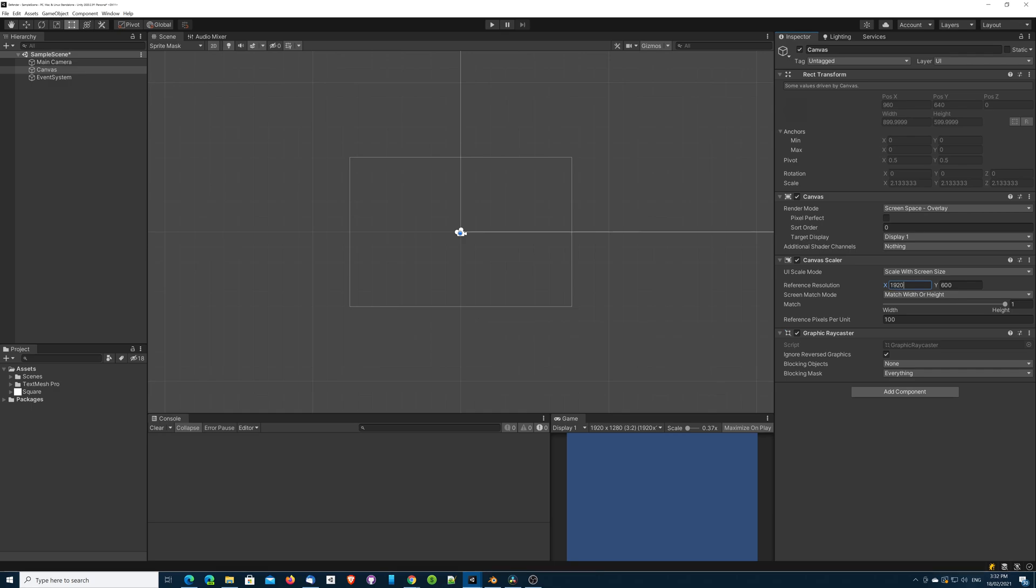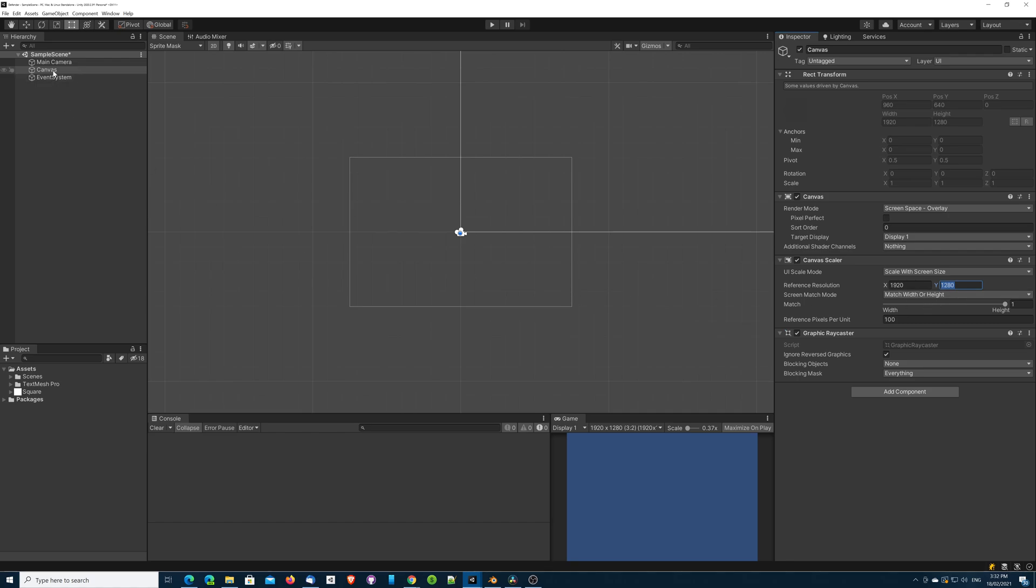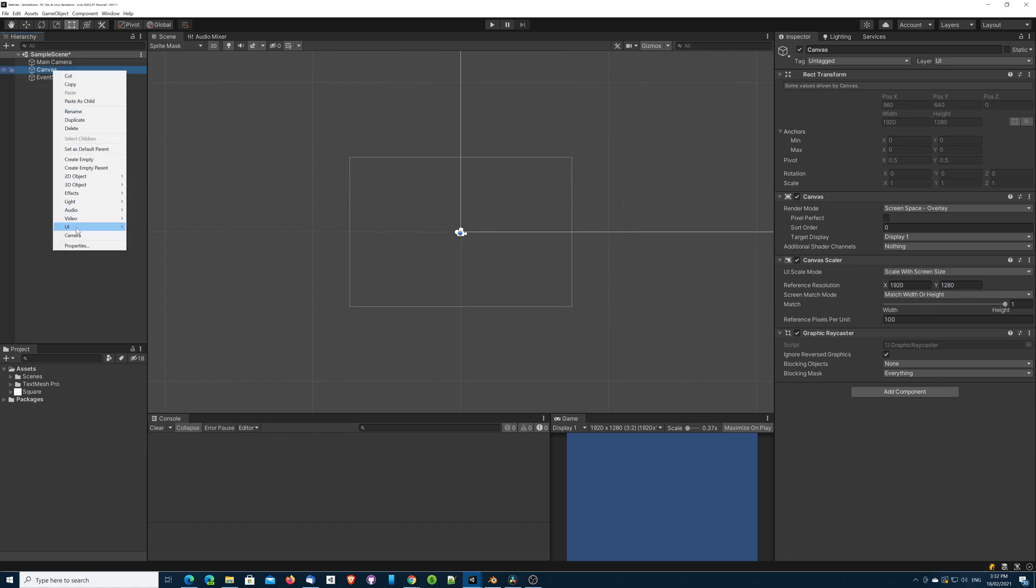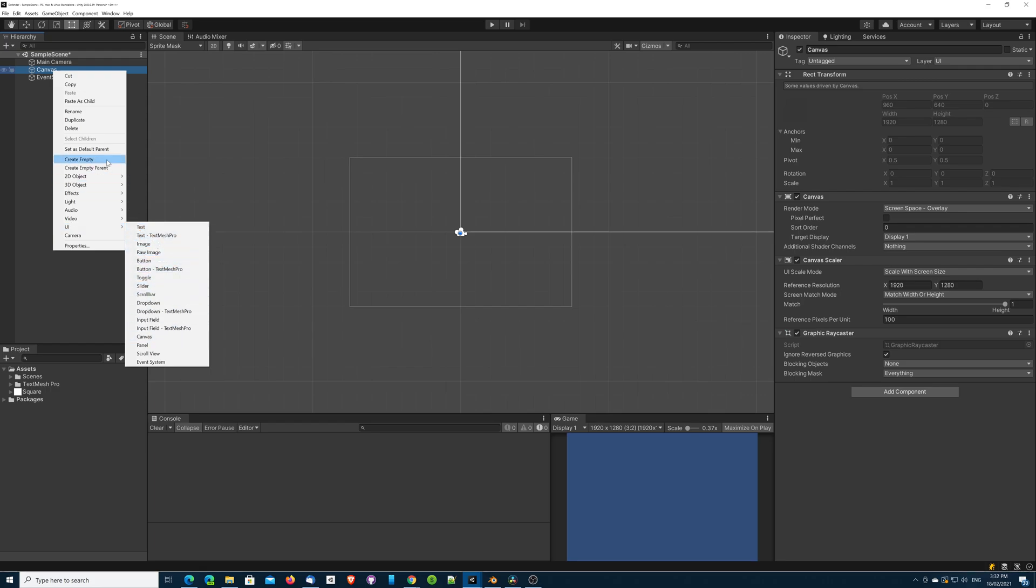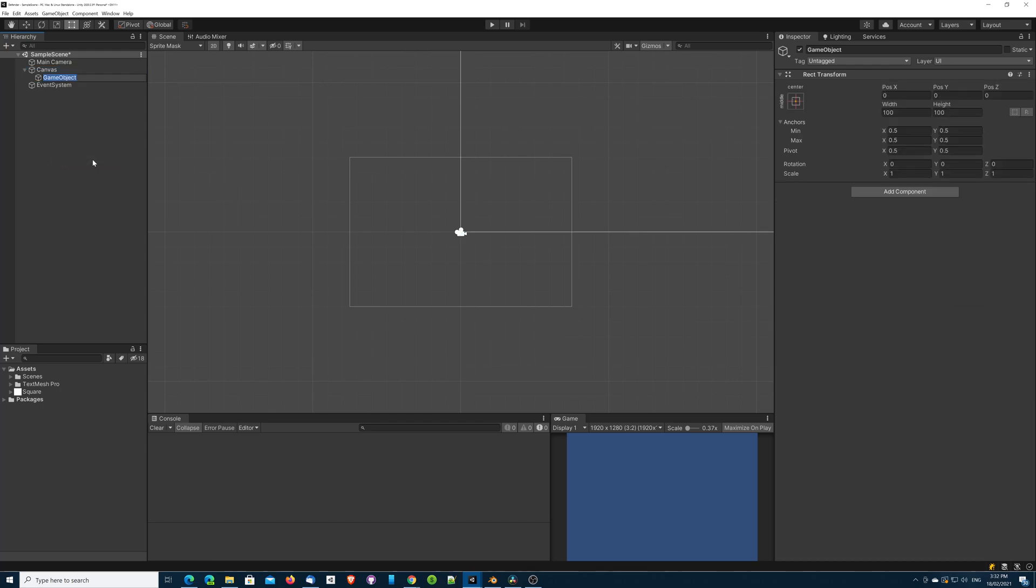The reference resolution is going to match that resolution, and then we know that anything we design is going to be scaled based off that. I'm going to very quickly add an empty object because this is going to be our safe area.